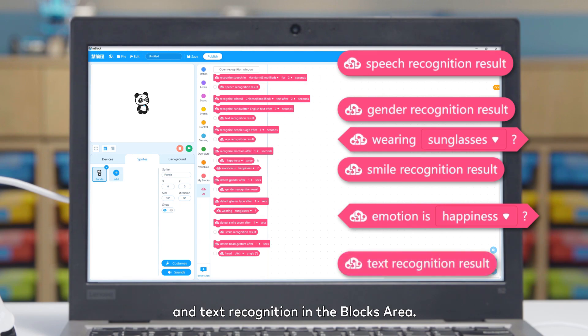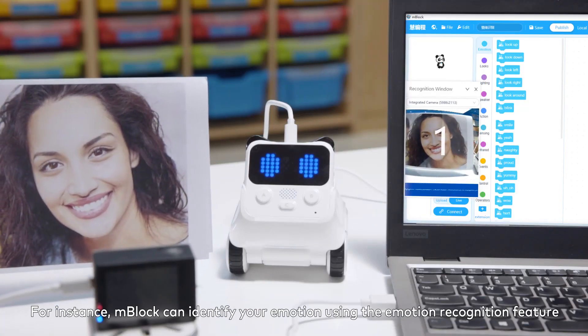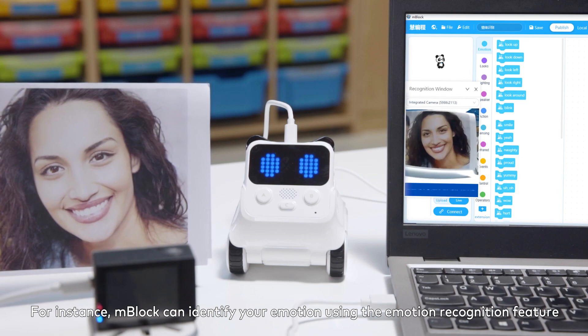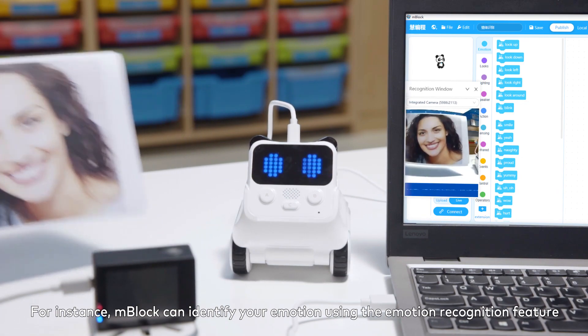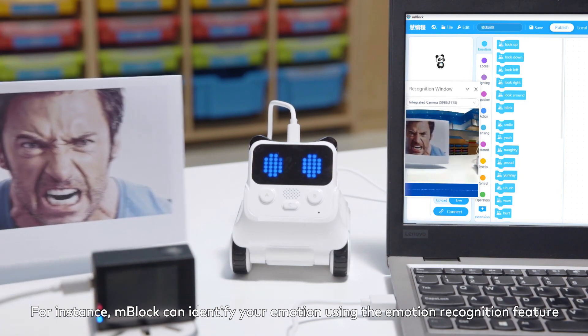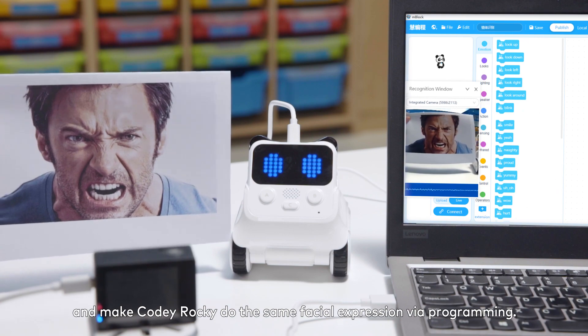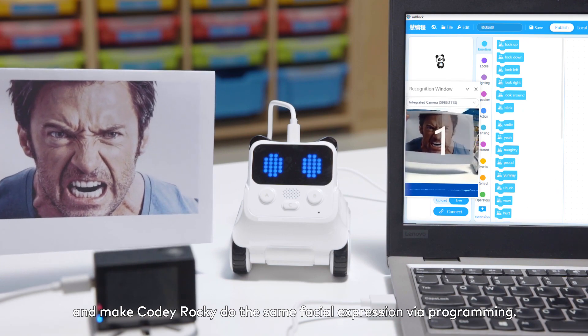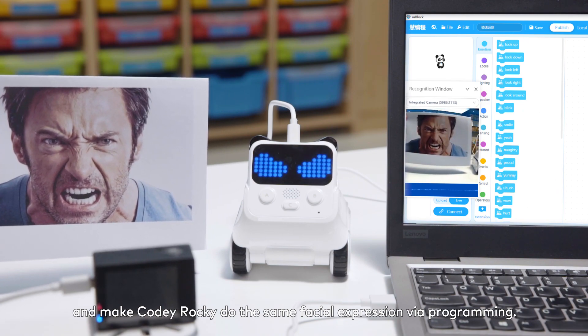and text recognition in the blocks area. For instance, mBlock can identify your emotion using the emotion recognition feature and make Cody Rocky do the same facial expression via programming.